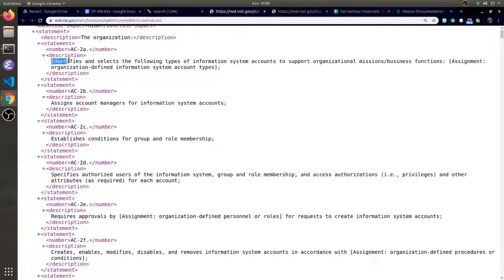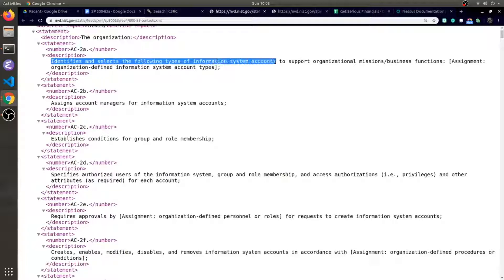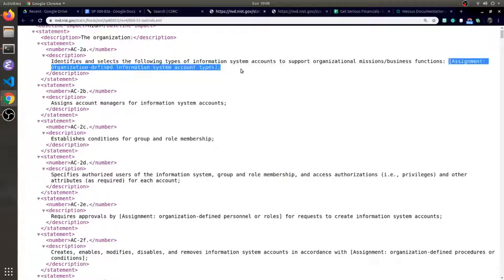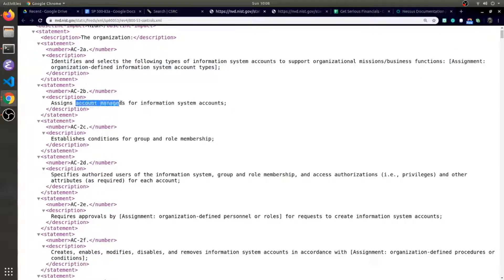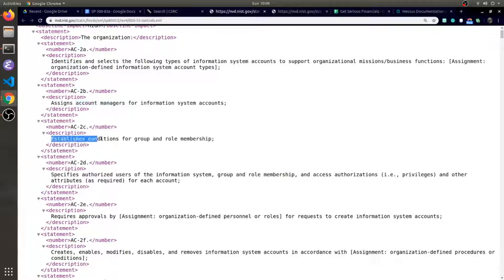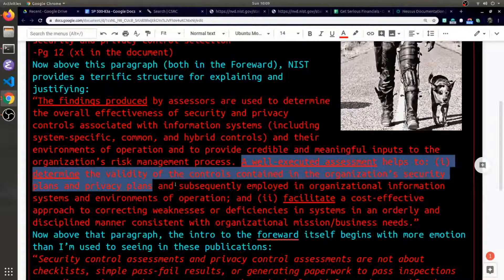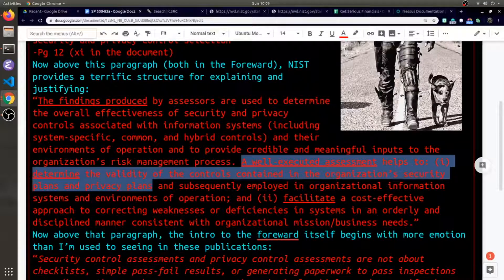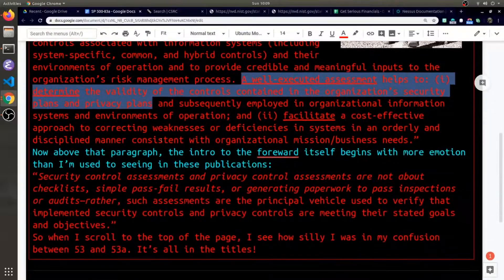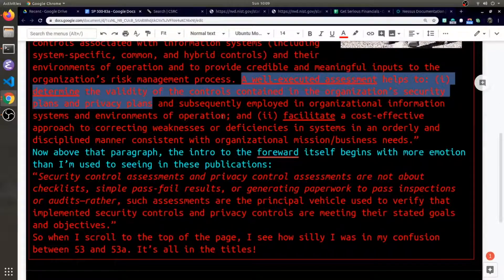Here's a good example. An organization should identify and select different types of information system accounts - one type is an account manager, and for other accounts, especially like a group account, you would need to establish conditions for that group. A well-executed assessment will say how valid the particular control is.